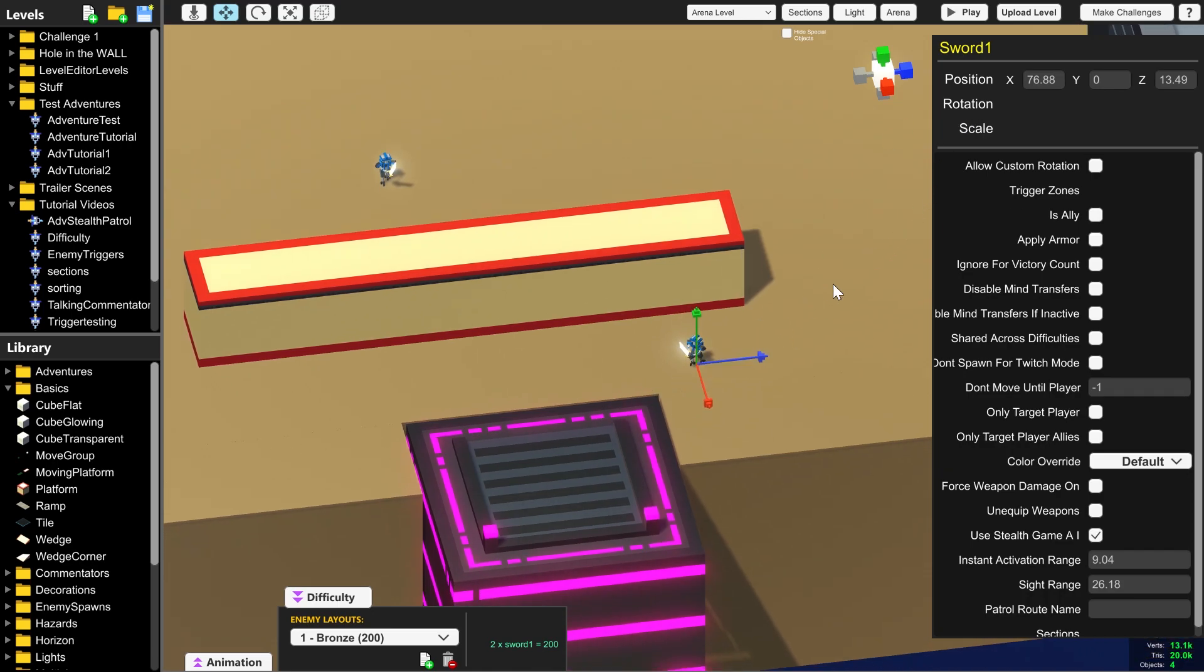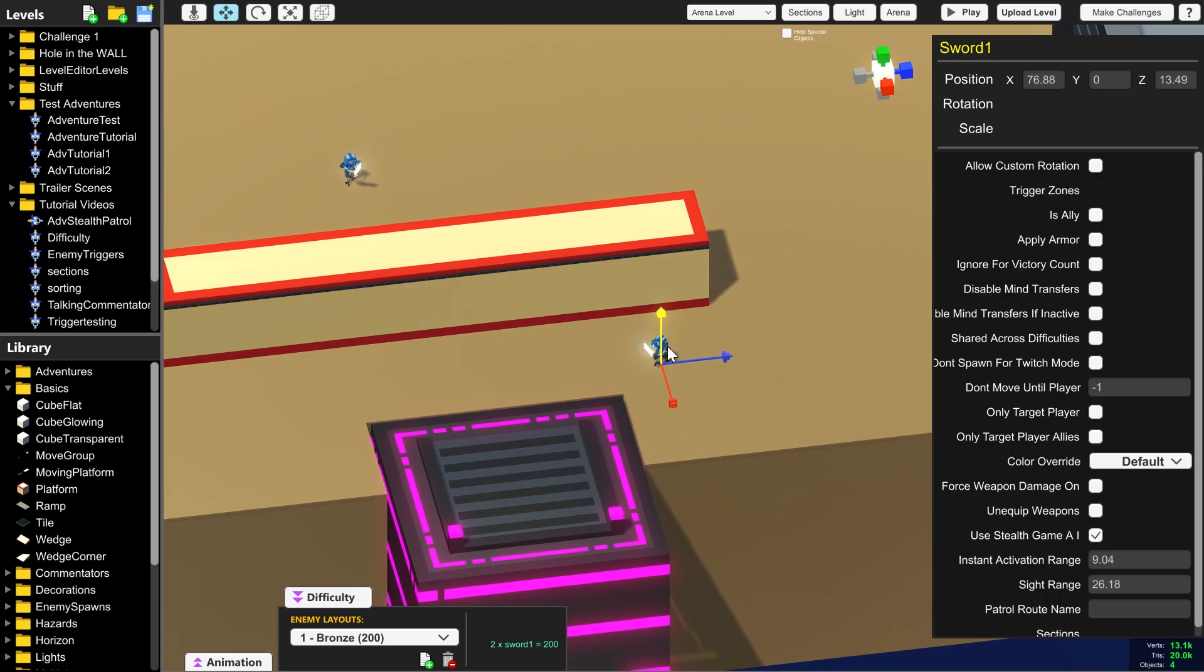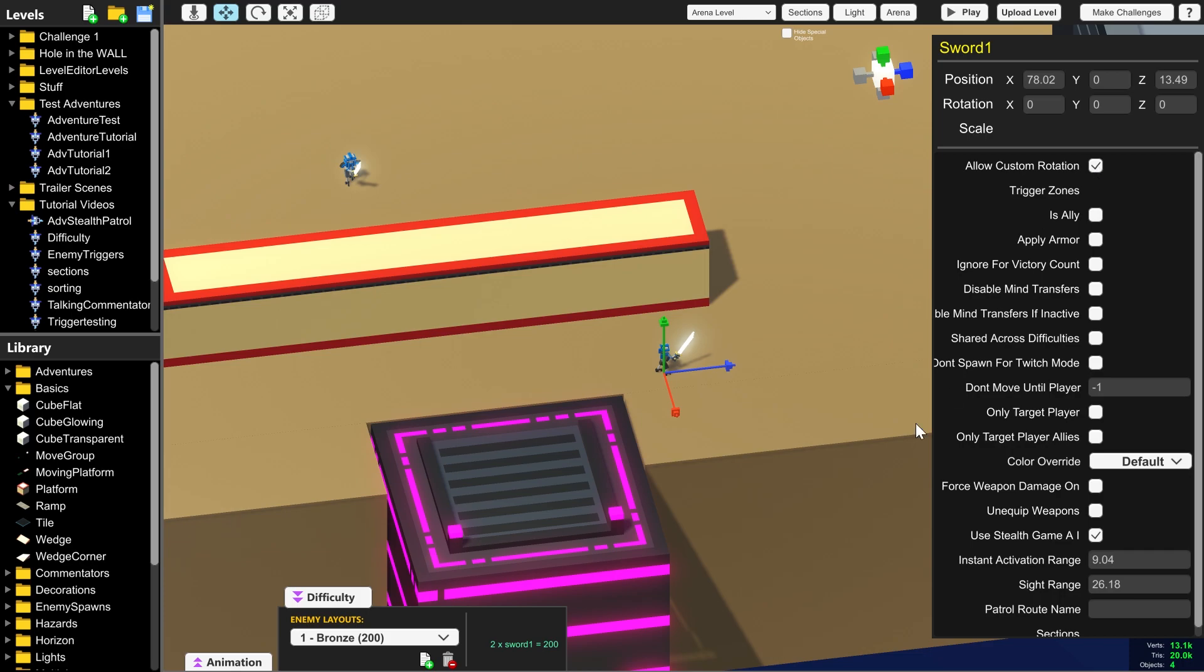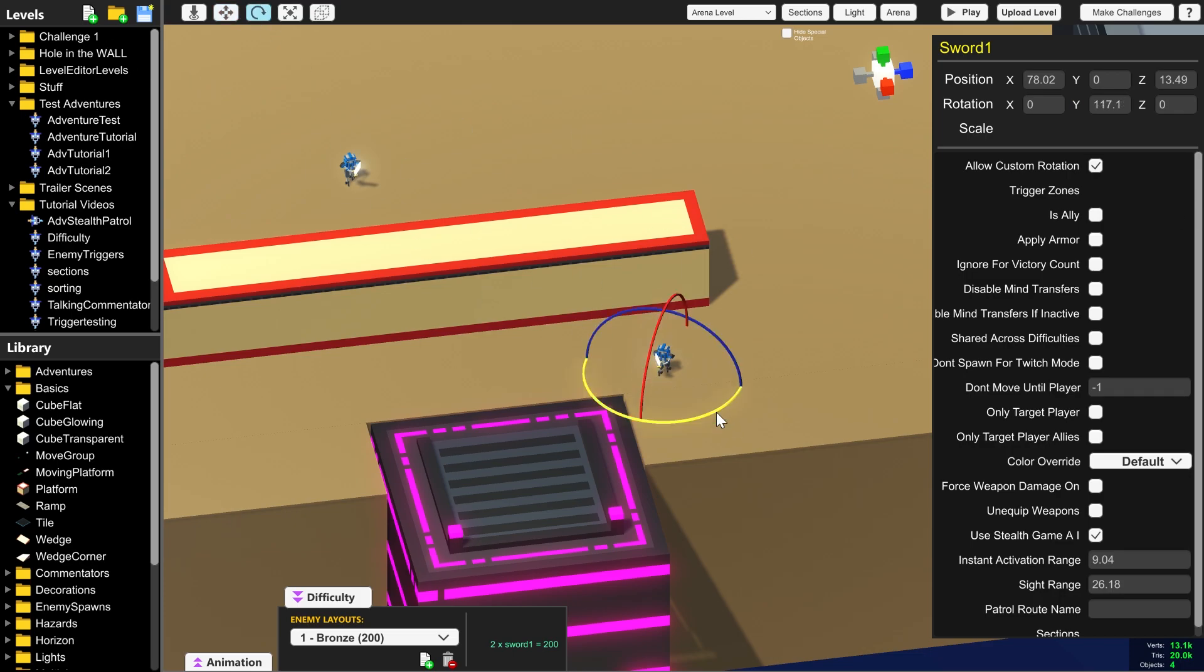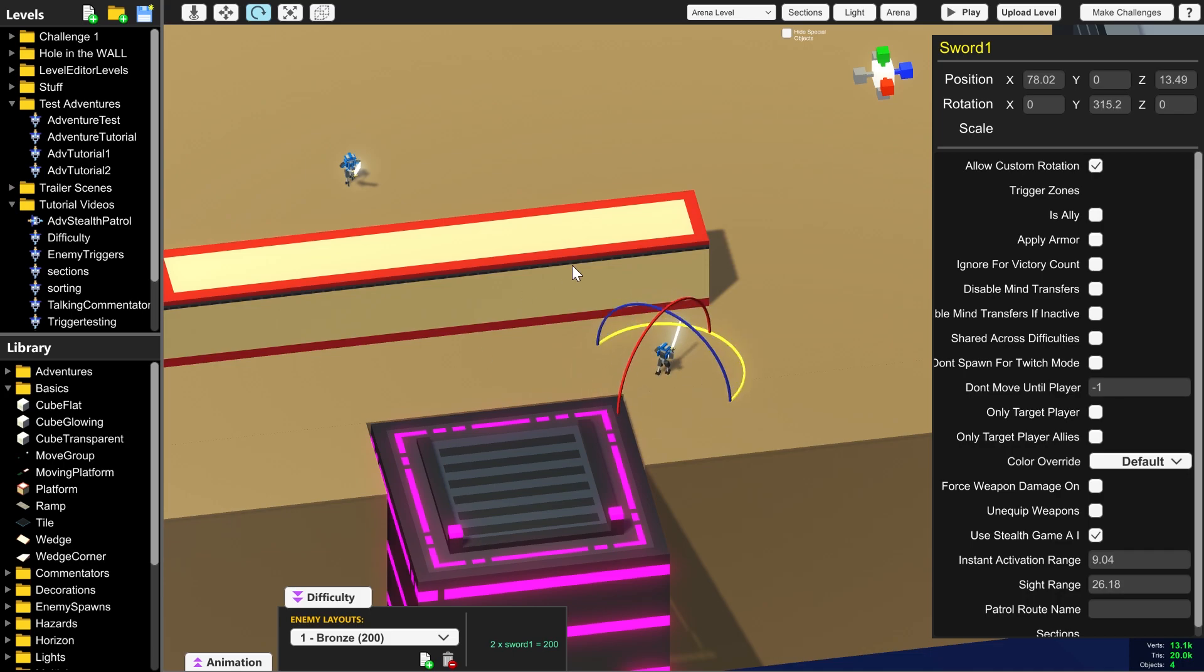Now something that's very handy to remember is when you're in arena mode the enemies look at the elevator. So if you don't want them to always look in the direction of where the player is starting, especially if you've got some stealth AI enemies close to the elevator, then click allow custom rotation and that will let you use this Y coordinate to rotate them or this rotation tool here so that they don't look at the player and instantly get activated.